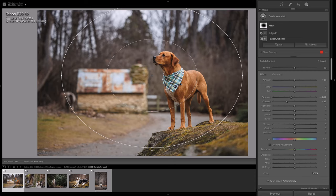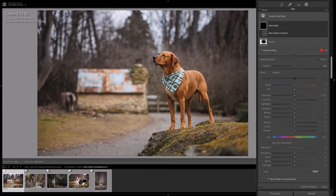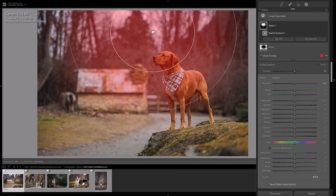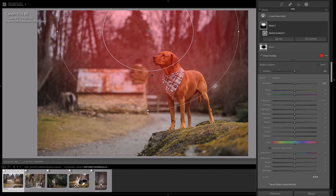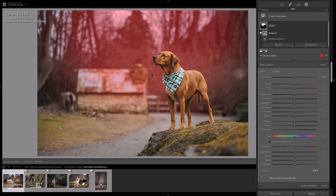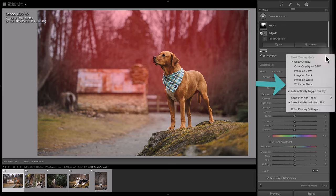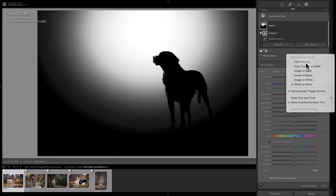Another thing I'd like to do is create some lightness behind Benson. Some lightness on the background will help him stand out more, so I'm going to create a new mask — another radial gradient centered on the background at the top. I want to lighten this area behind him. Again, I do not want this adjustment spilling over onto Benson, so I'm going to subtract the subject. Lightroom generally does a really good job of detecting the subject, though it's missed a couple of little bits on Benson.